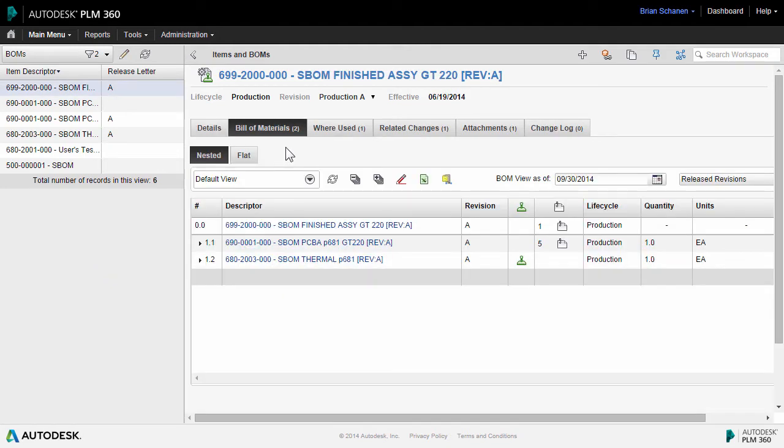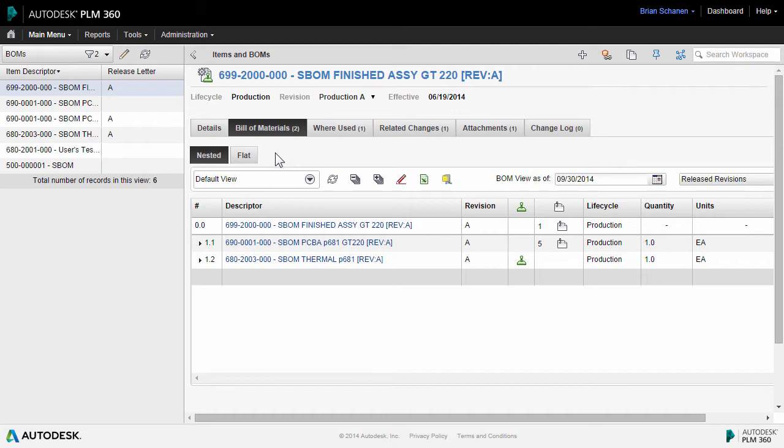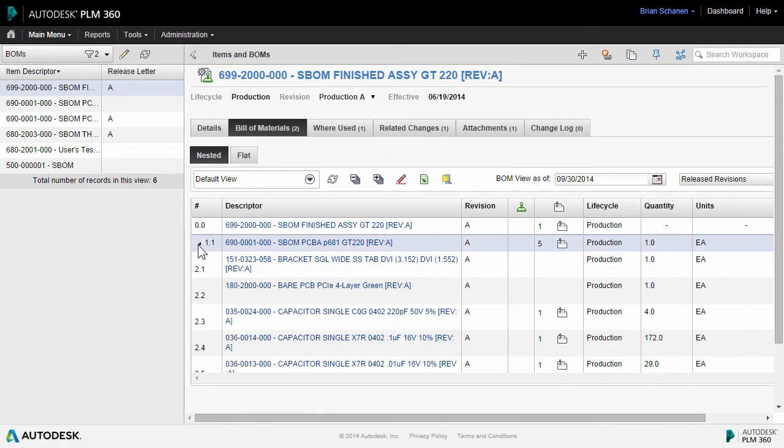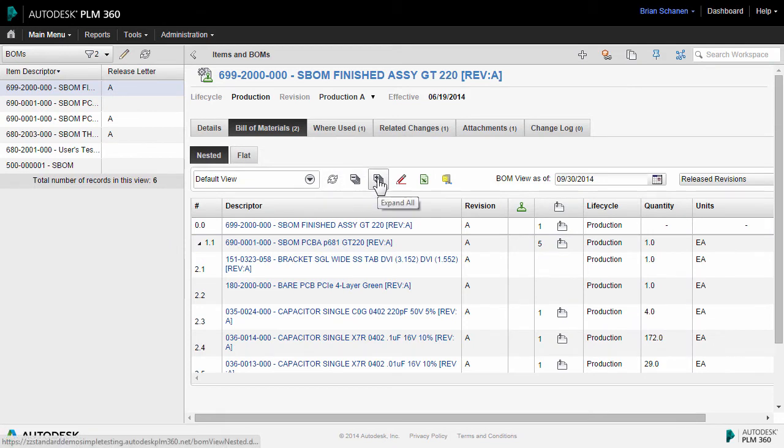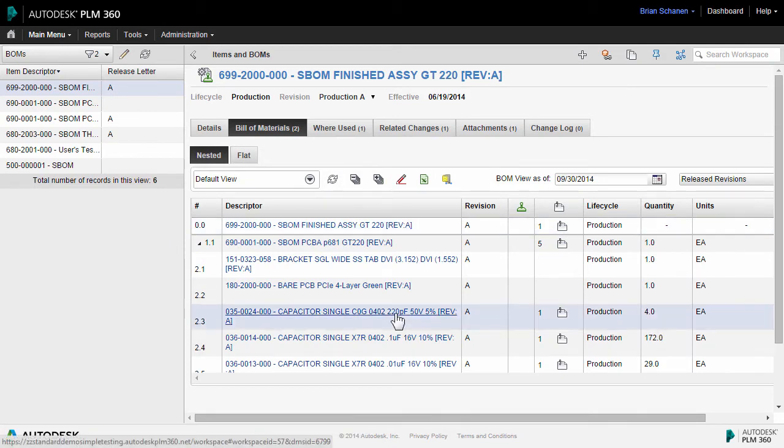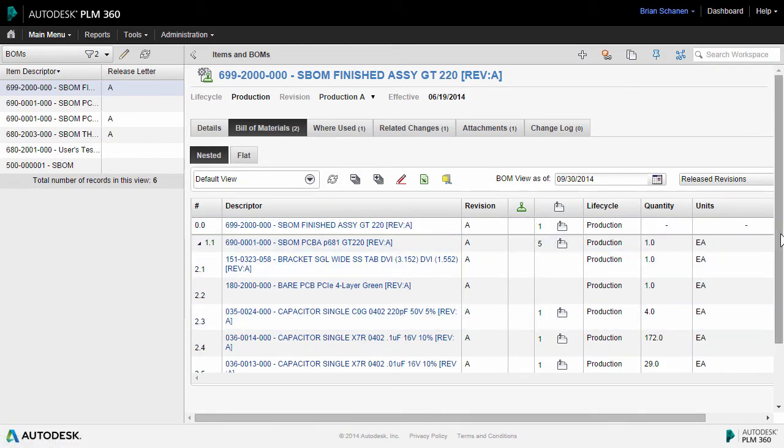In the Bill of Materials tab, the BOMS structure can be viewed a variety of different ways depending on the perspective needed. The first and default view is the Nested view. This can be expanded out one at a time, or there's a button up here to expand the entire tree view and see the entire bill of material listed.